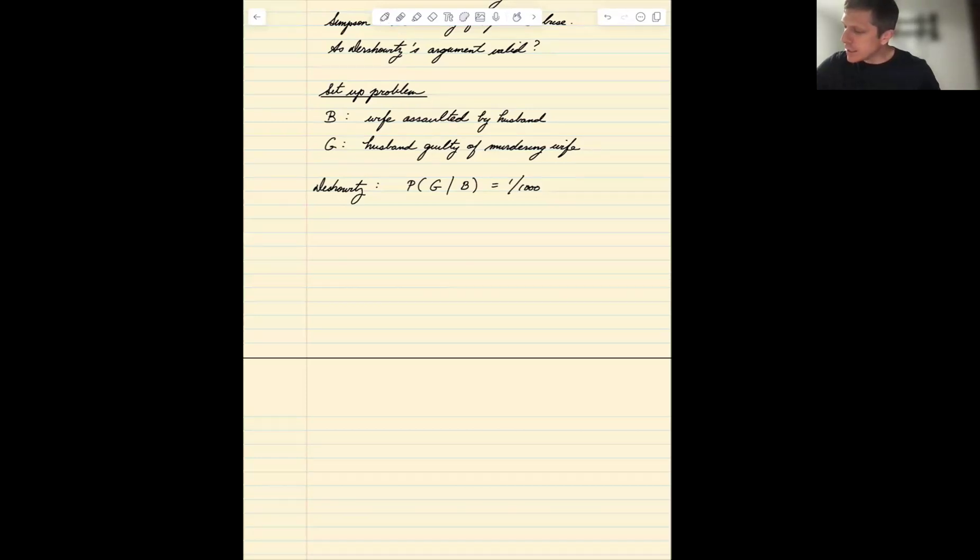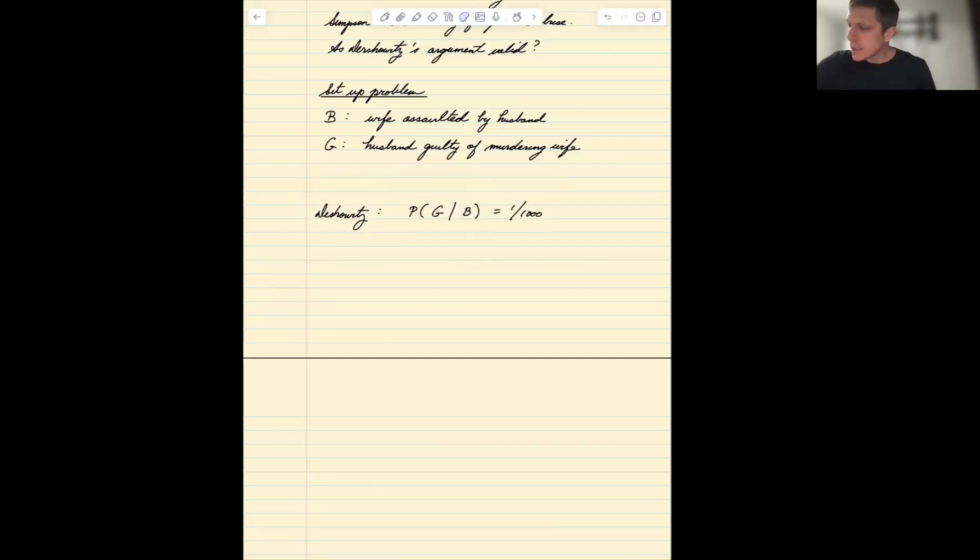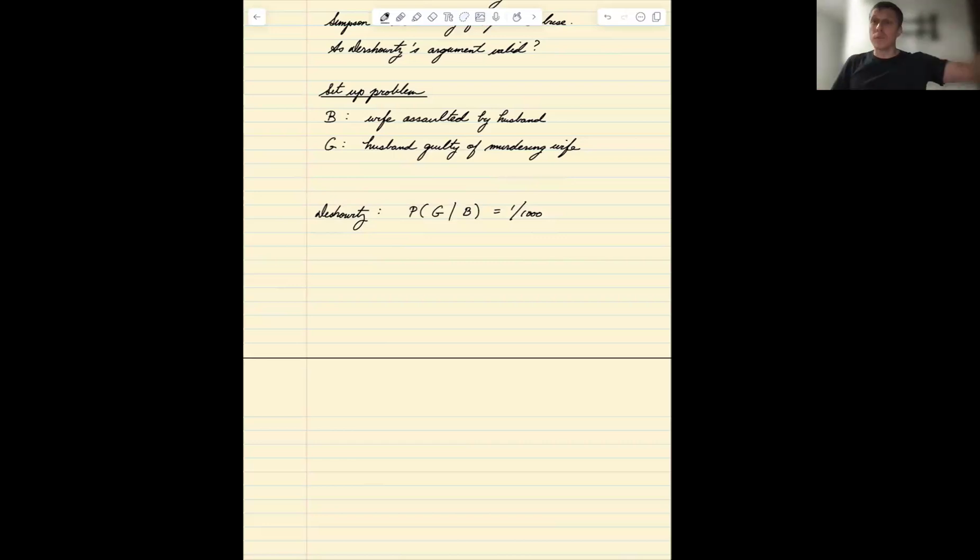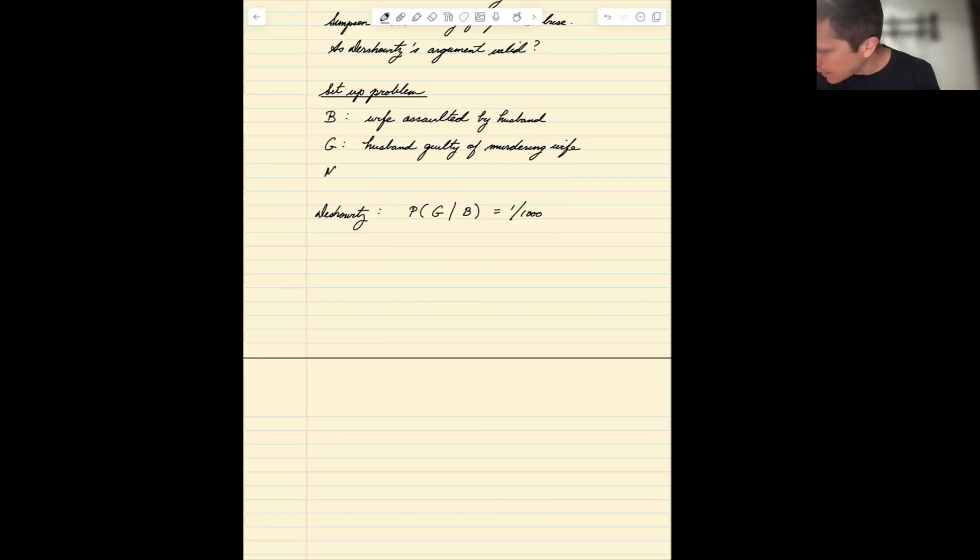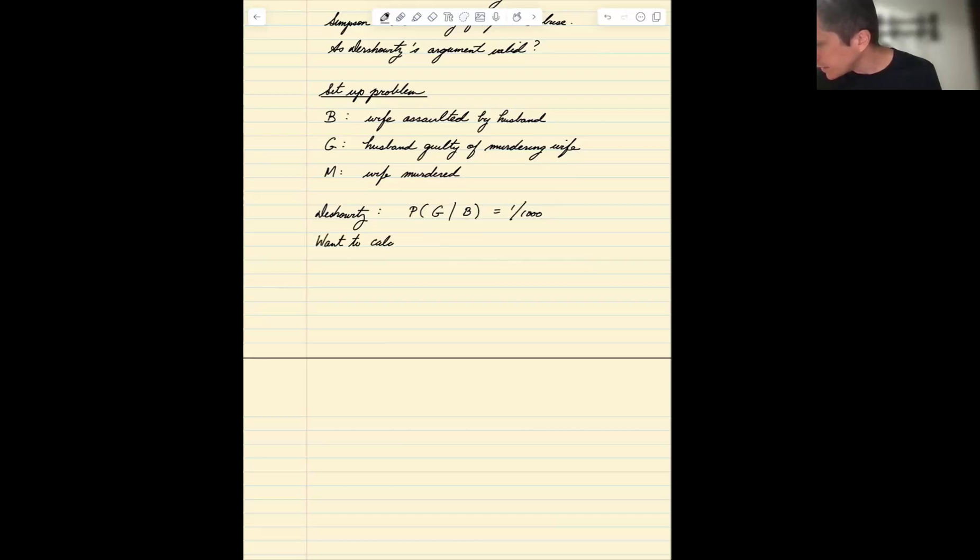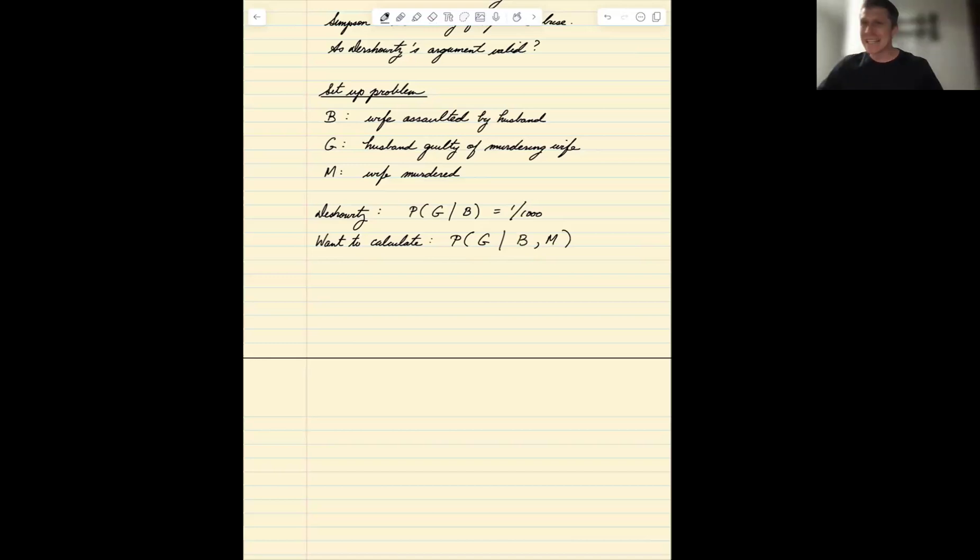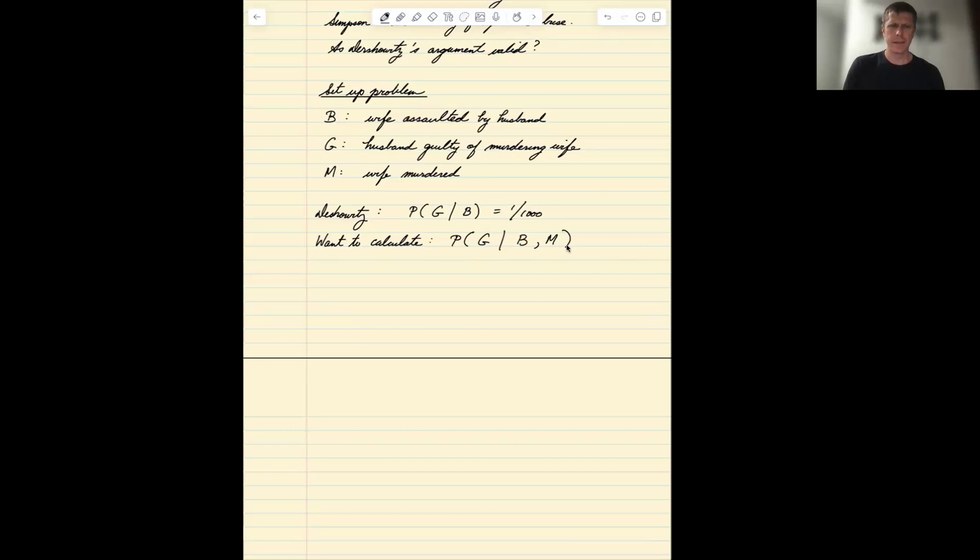What's missing here though? What's missing is to say, well, Dershowitz's argument is saying that of all the relationships out there, one in a thousand will lead to a murder. But in this case, we actually have a murder. M is an additional piece of evidence which is that the wife actually was murdered. So what we actually want to calculate is a little bit different. We want to calculate the probability of guilt given a history of abuse and that the wife was murdered. We have to condition on the information that there's actually a dead body.